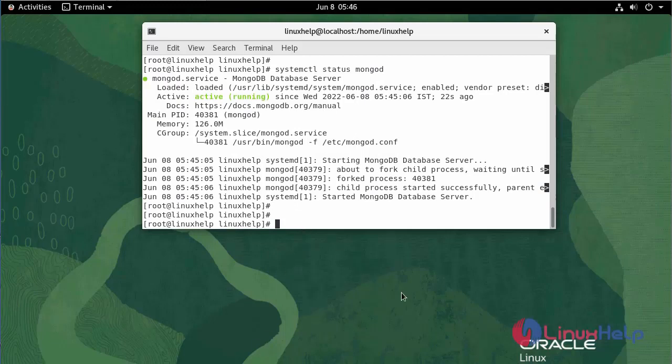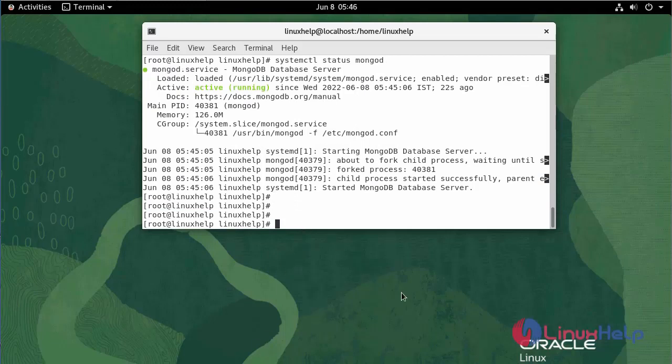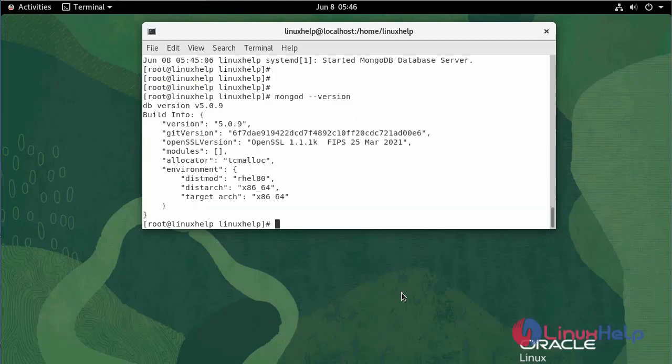To check the MongoDB version, use the following command. We are using version 5.